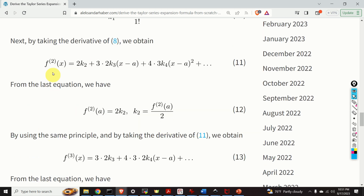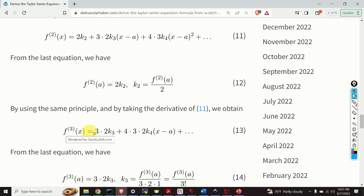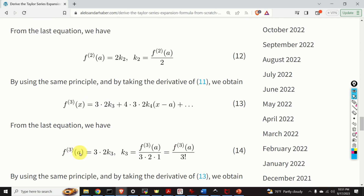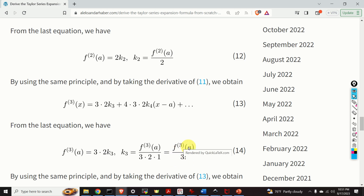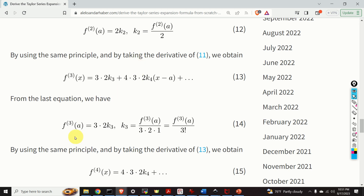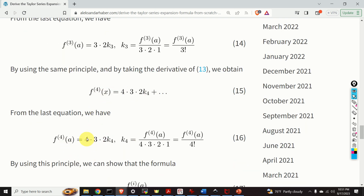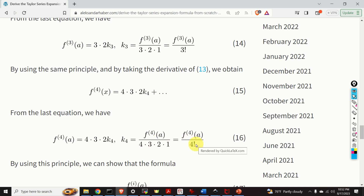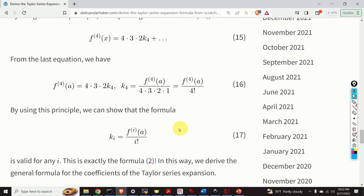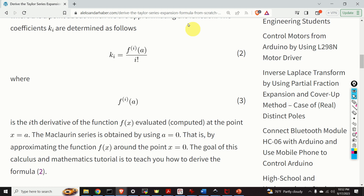Taking another derivative and evaluating at A gives us k_3 equals the third derivative of f evaluated at A divided by 3 factorial. We can proceed further: taking the next derivative and evaluating at A gives k_4 equals the fourth derivative of f evaluated at A divided by 4 factorial. By using this principle, we can show that the general formula for k_i is valid — this is exactly the formula we set out to derive.